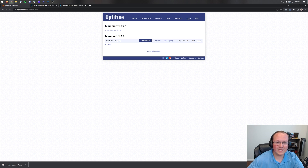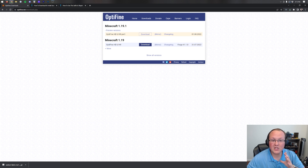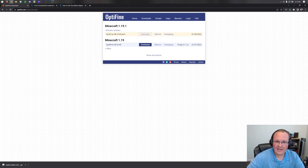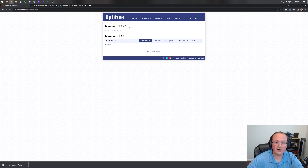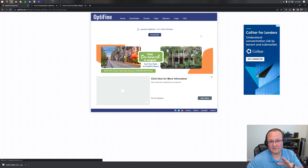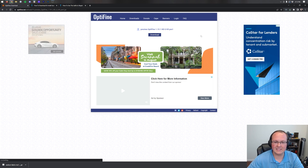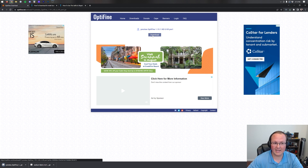As I'm recording this, Minecraft 1.19.1 Optifine is still in preview — basically it's in beta. That's why you have to click 'preview versions' to see the 1.19.1 version. If it's not there, that's a good thing because it means Optifine 1.19.1 has been updated to a stable release. Once you're on Optifine's download page, click the mirror button next to Minecraft 1.19.1, then click the purple-blue download button to immediately start downloading.